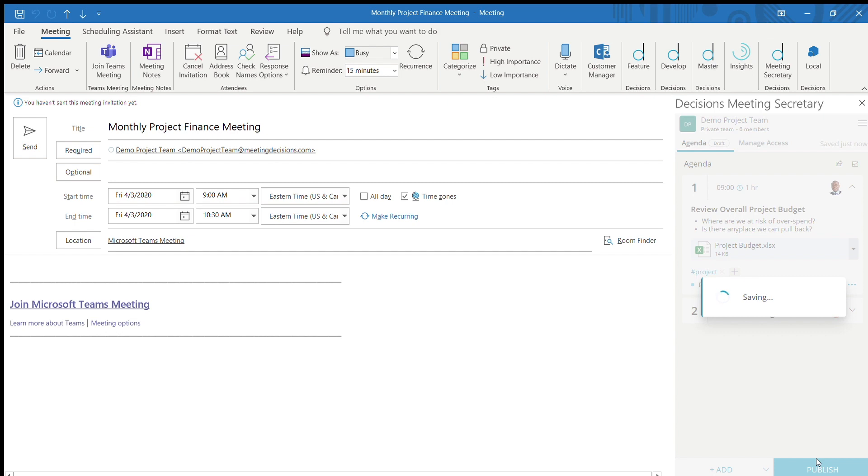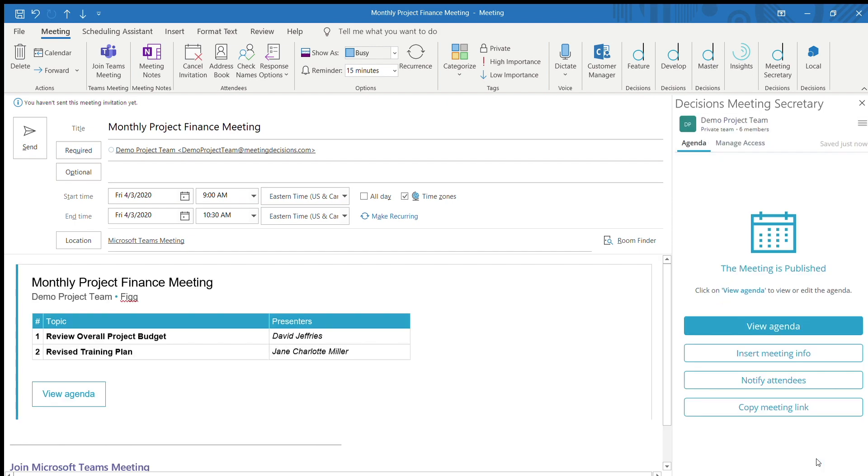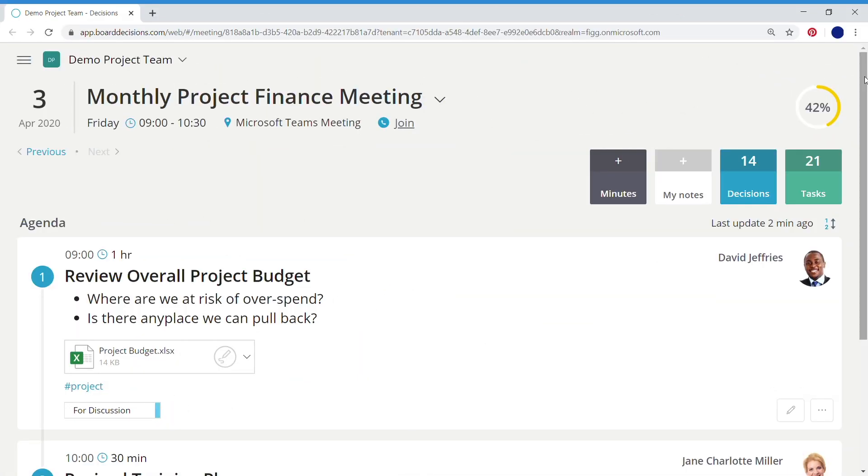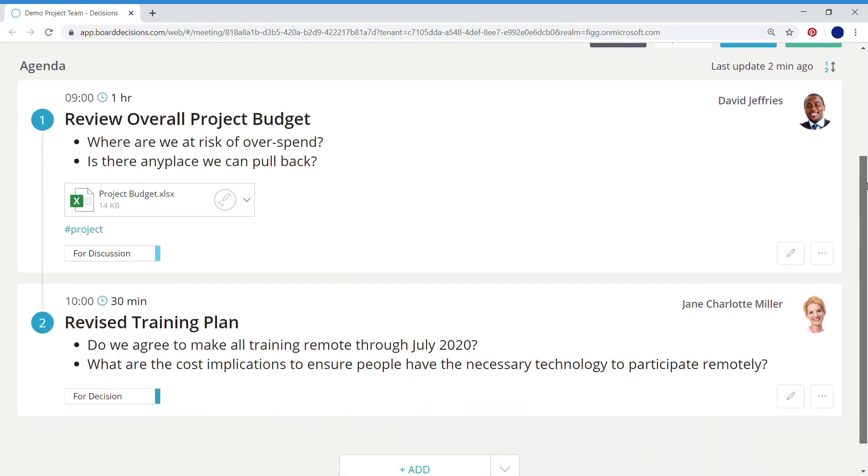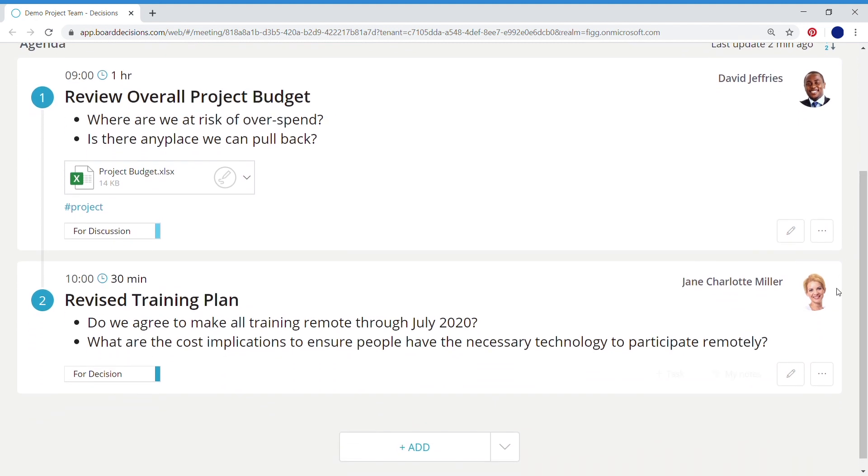Meeting participants simply click the link in the invite to see the agenda. There, they can leave comments, suggest additional topics for discussion, and upload their own attachments if they are a topic owner.